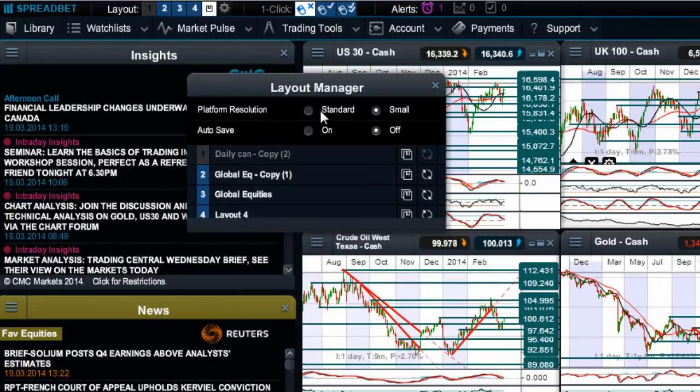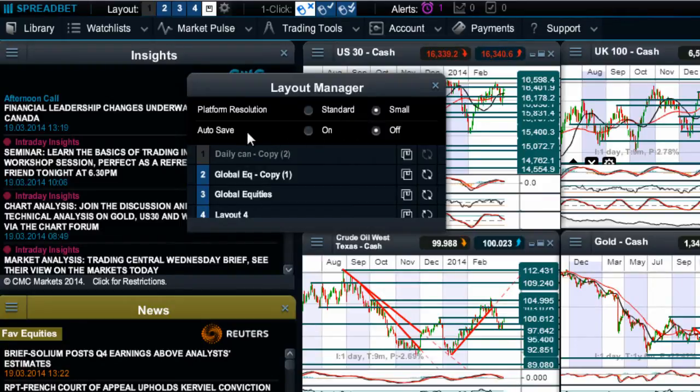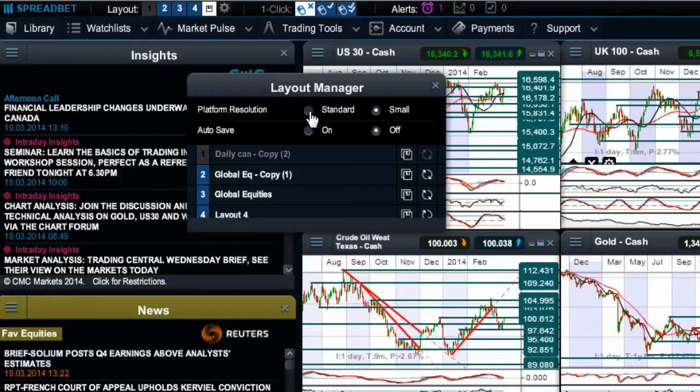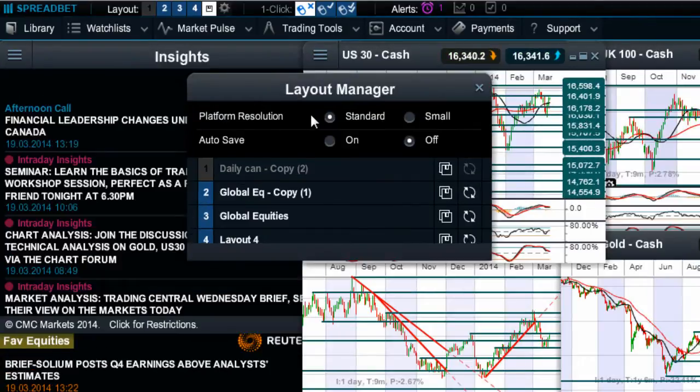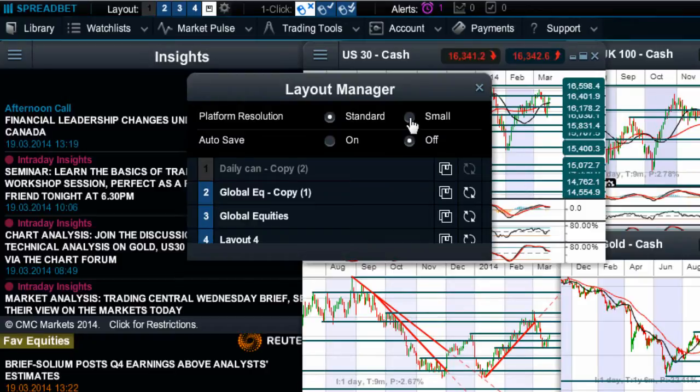You can also change the platform resolution and turn autosave on or off. Now standard resolution, if I click this it's just going to pop everything out ever so slightly bigger. I like to make the most use of all my trading screens so I like to change that to be small.